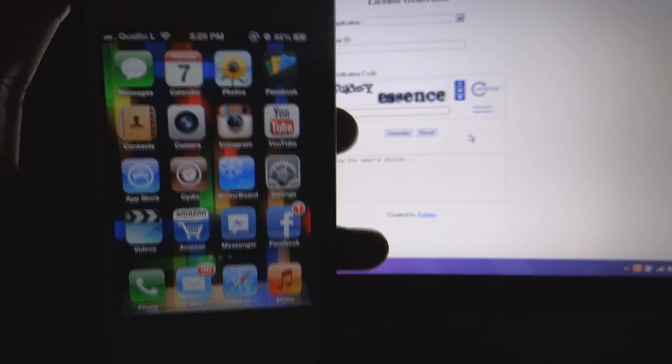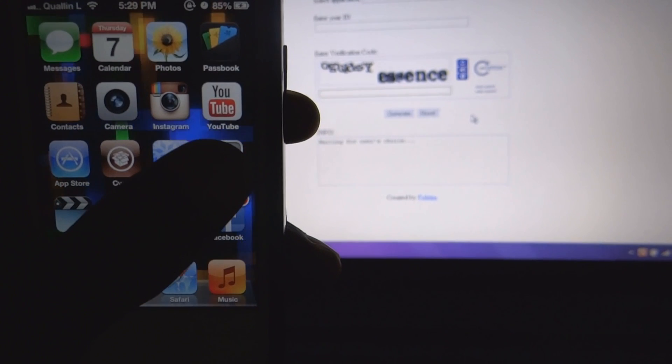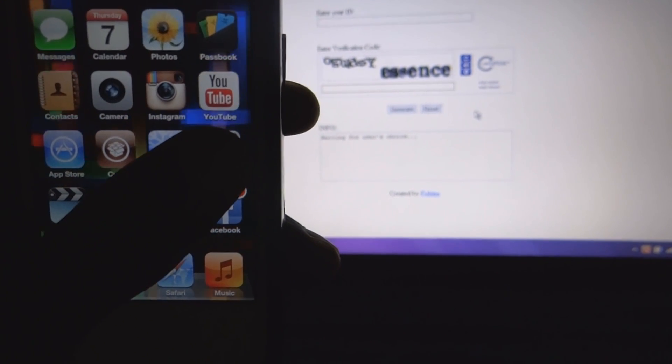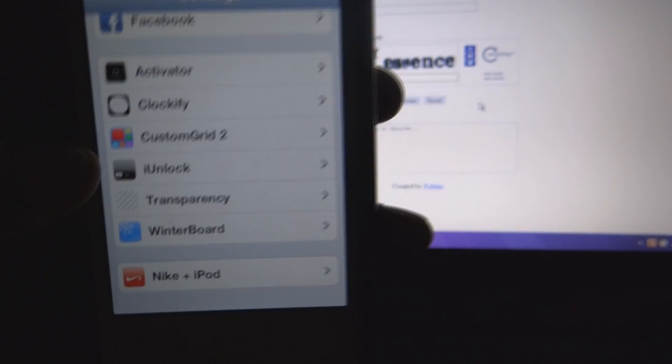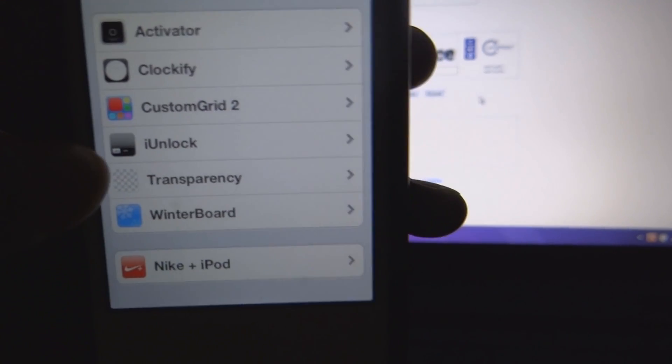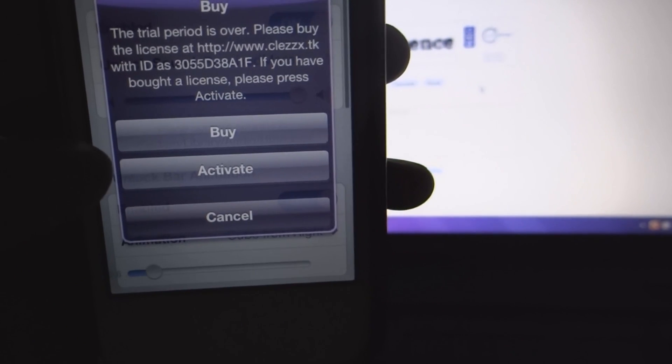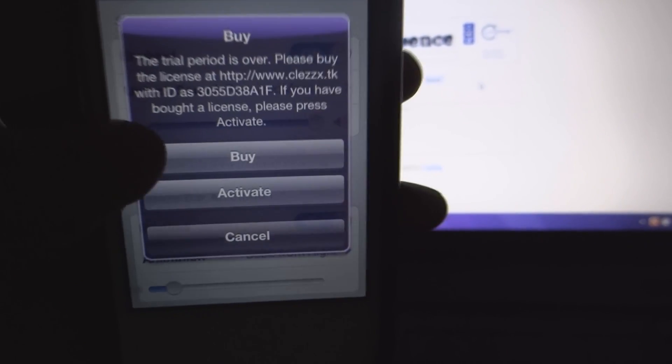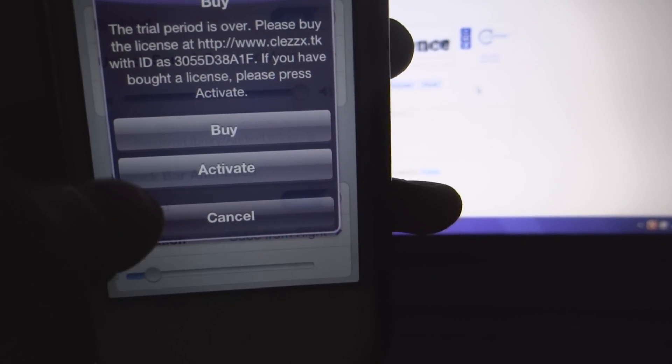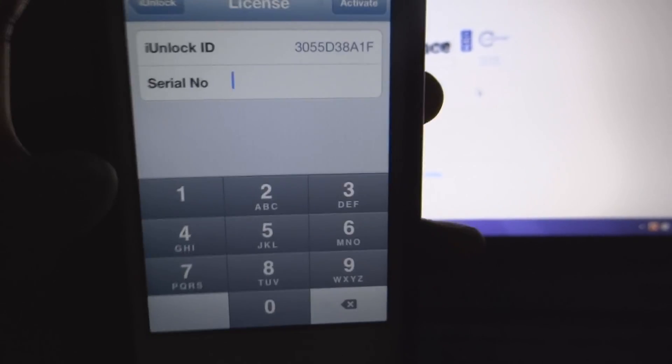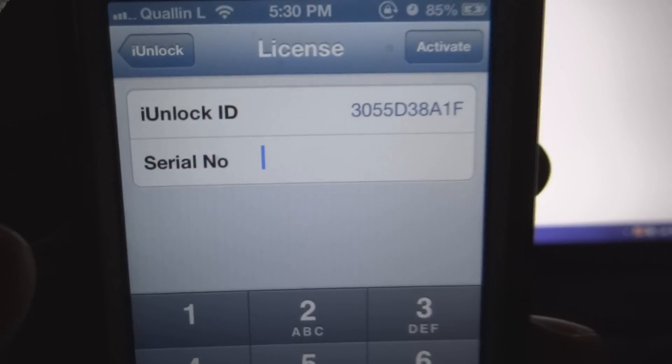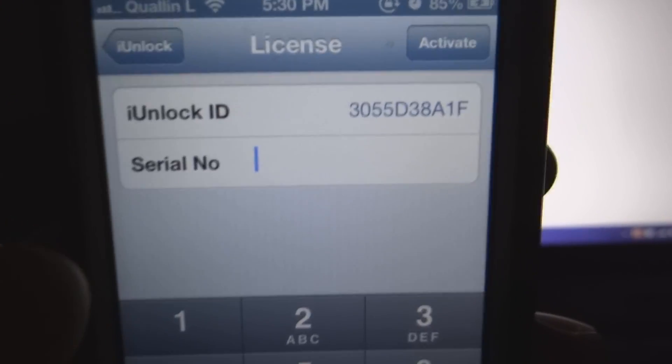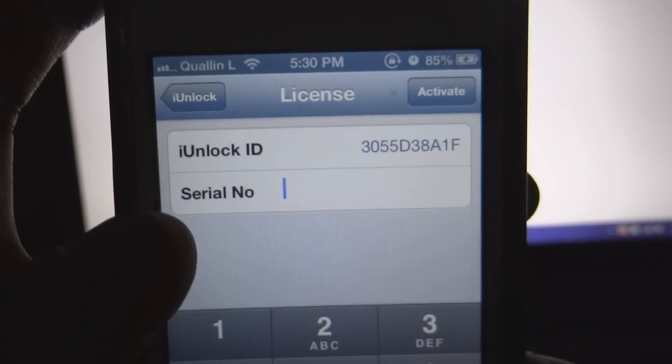All right. And once our device is resprung, we're just going to the settings application. Scroll all the way down until you see iUnlock. Click on it. A pop-up is going to pop up. You just want to click activate. And as you can see, the iUnlock ID number is really going to come in handy.